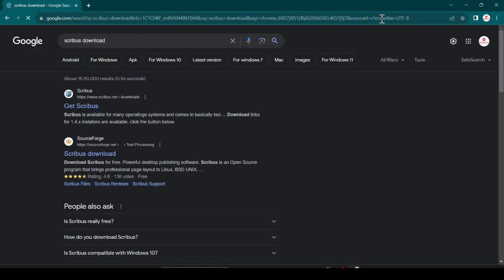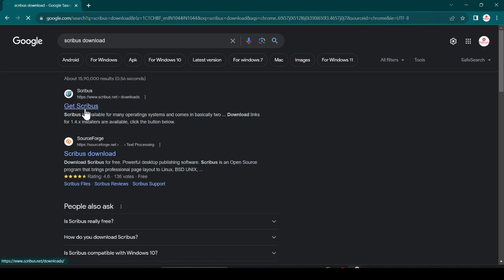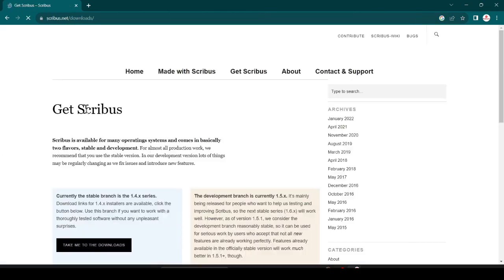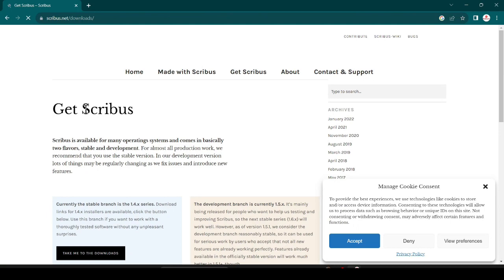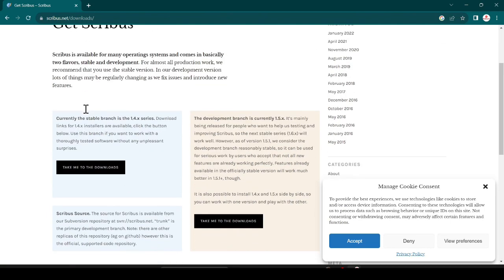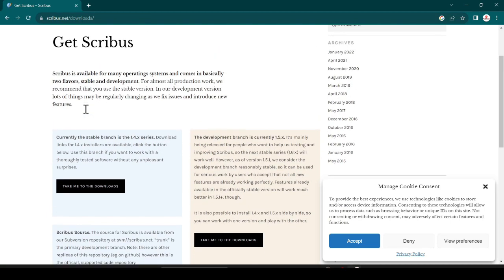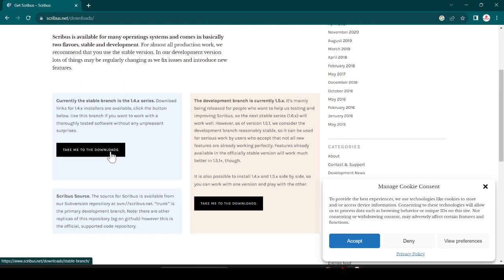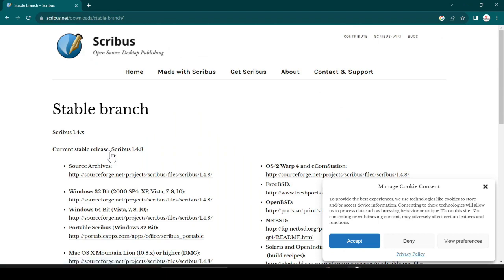You can see the official website which is www.scribus.net, just open it. Now here you can see the download option. Current version stable version is 1.4.x series. Just take me to the download, just click here.